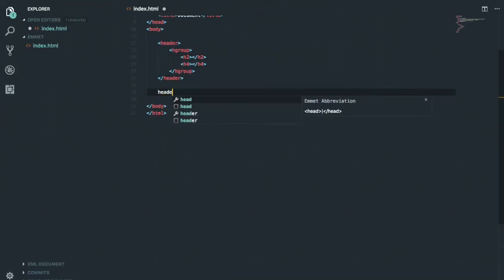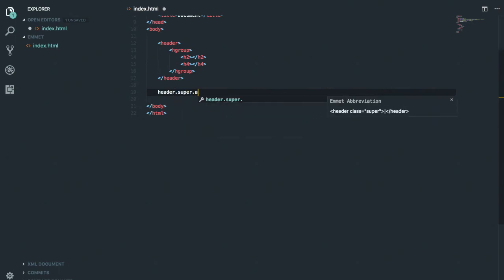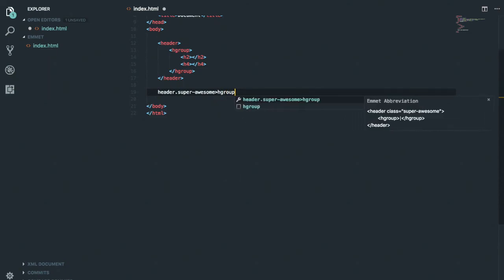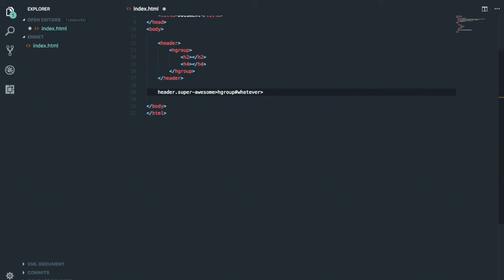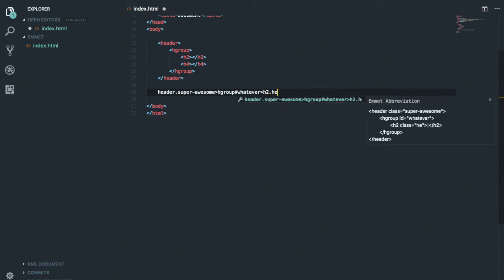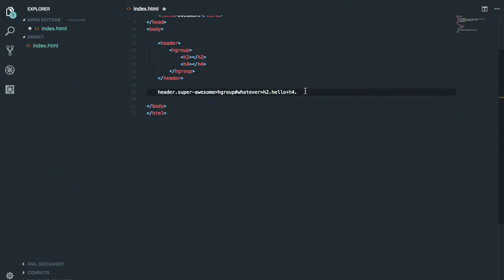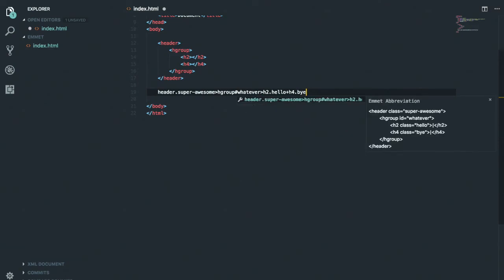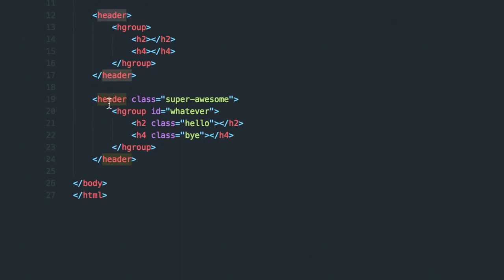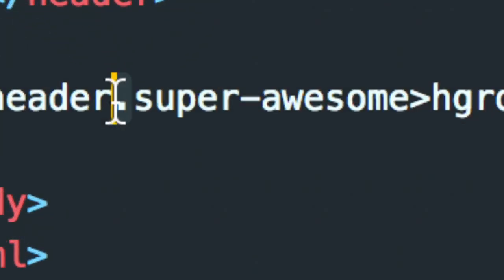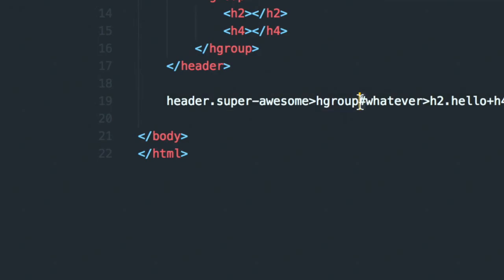To add classes and IDs, you say something like 'header.super-awesome>h1#whatever+h4.bye'. Classes use a dot just like CSS, and IDs use a hashtag just like CSS. This gives you a header with a class, an h1 with an ID, and an h4 with a class all at once.